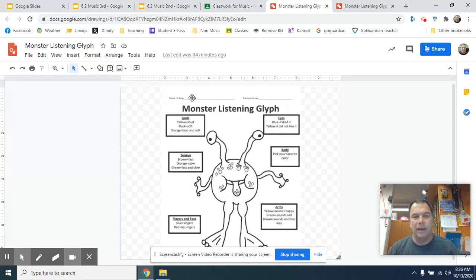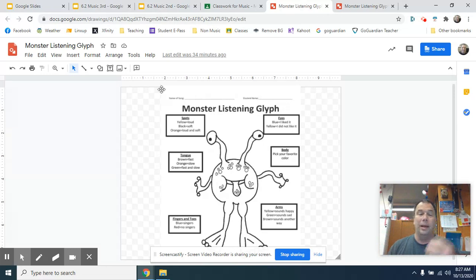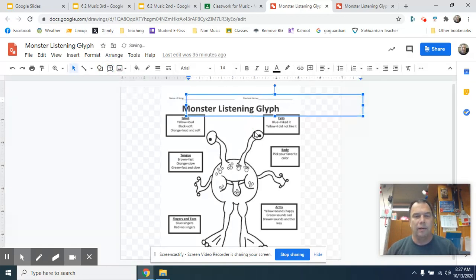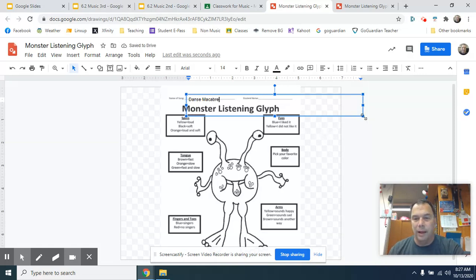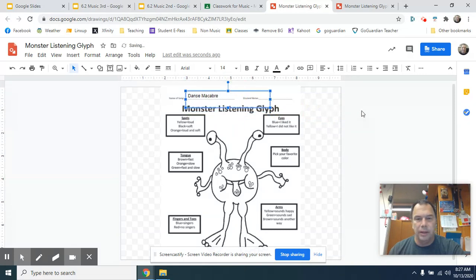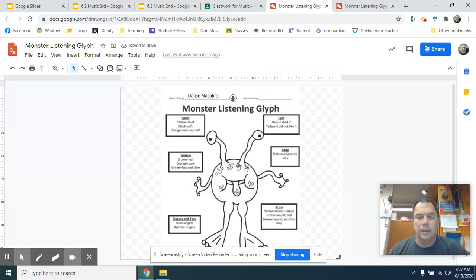First thing up here at the top, it says name of song and student name. You don't have to worry about that. But if you're one of those people that want to make sure everything's done, you want to come up here to a text box — the little T in the square. Click that and click somewhere near it and type in the name of the song if you want. You can shrink that if you need to, but you're probably going to have to move it. Click off and there it is. Same thing over here — you can do that with your name if you want.